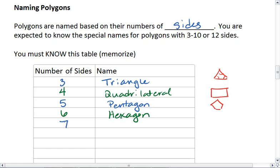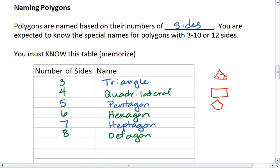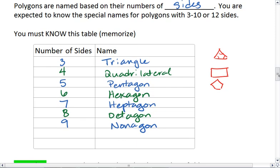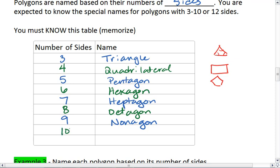A seven-sided figure is a heptagon — not septagon, it's heptagon with an H. An eight-sided figure is an octagon. Think about octopus — there's a reason why an octopus has eight legs. A nine-sided figure is a nonagon. A ten-sided figure is a decagon — think of the word "decade," which is ten years.